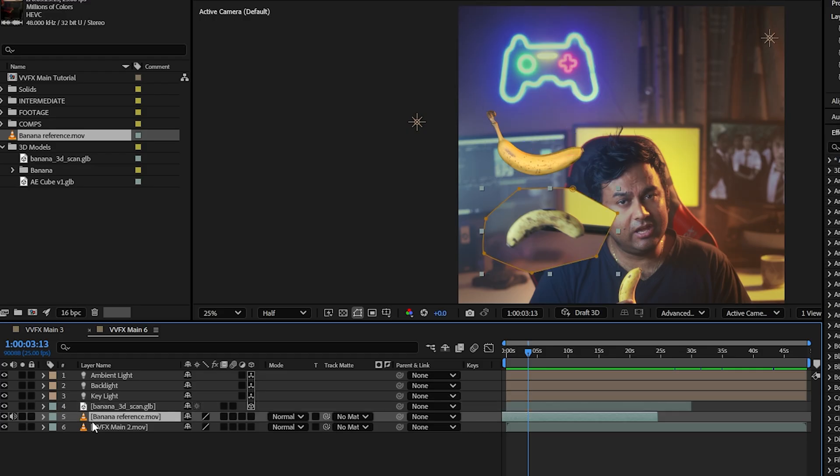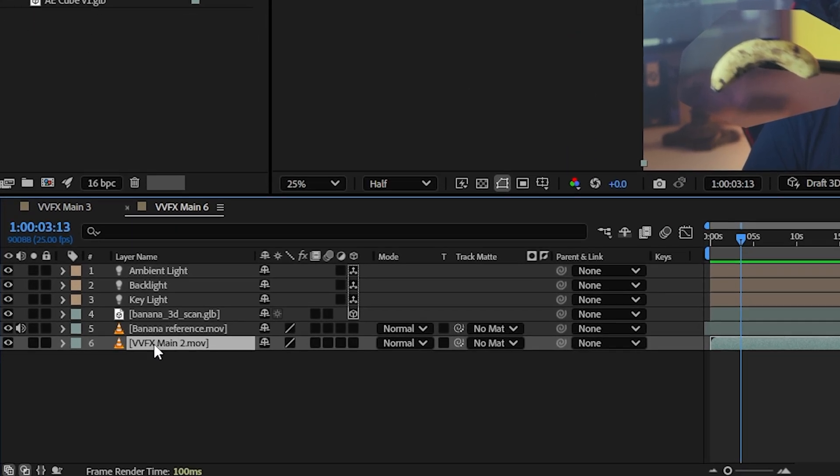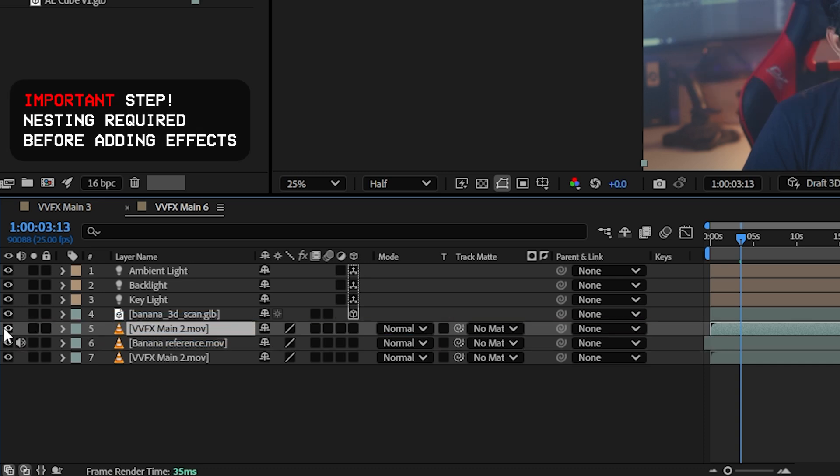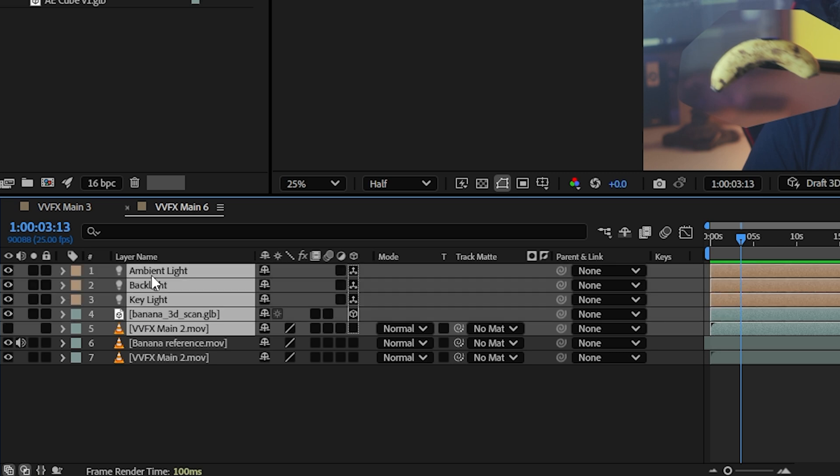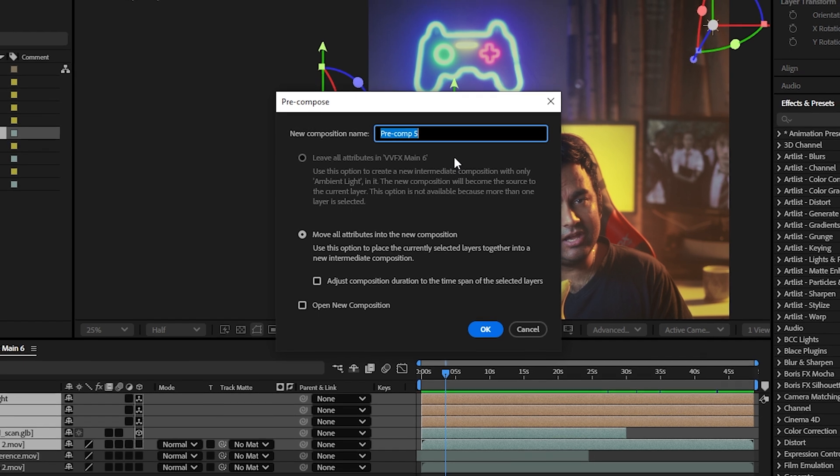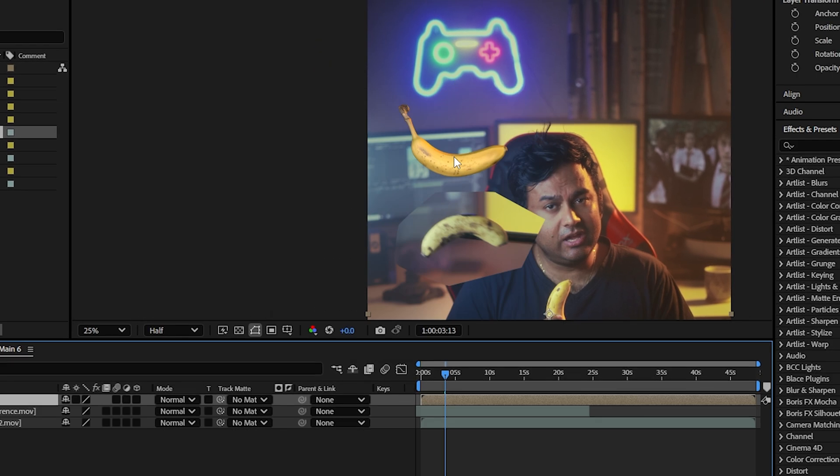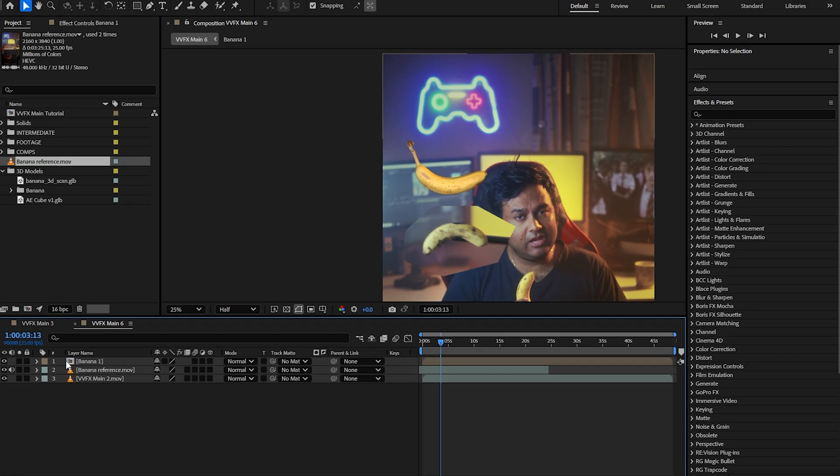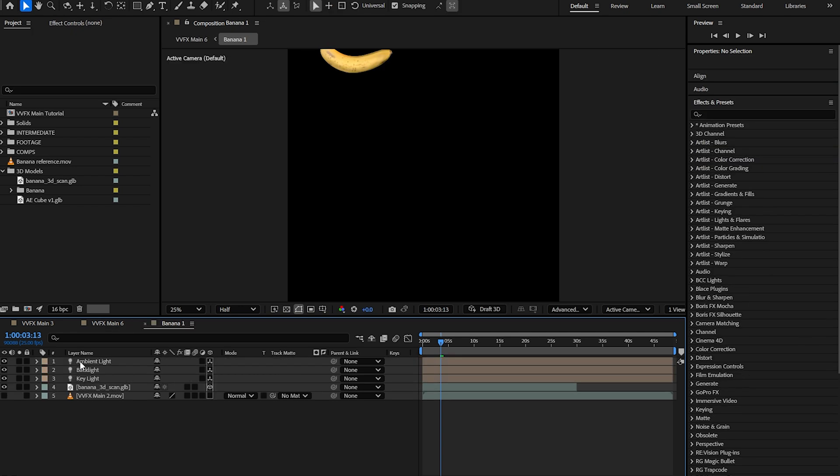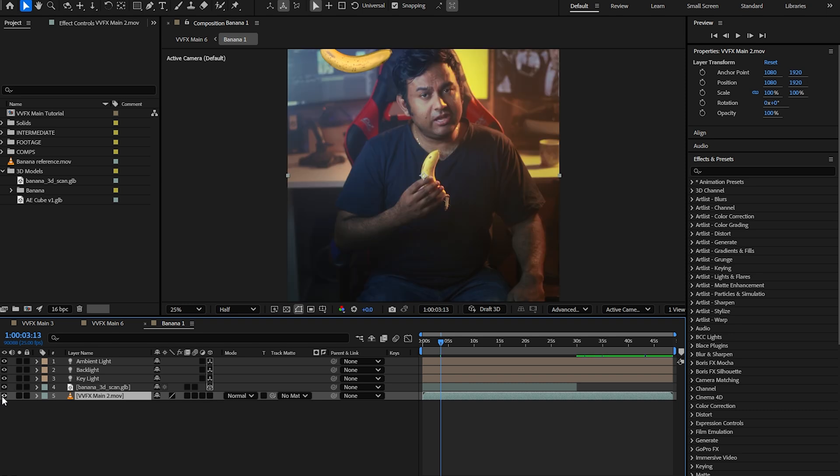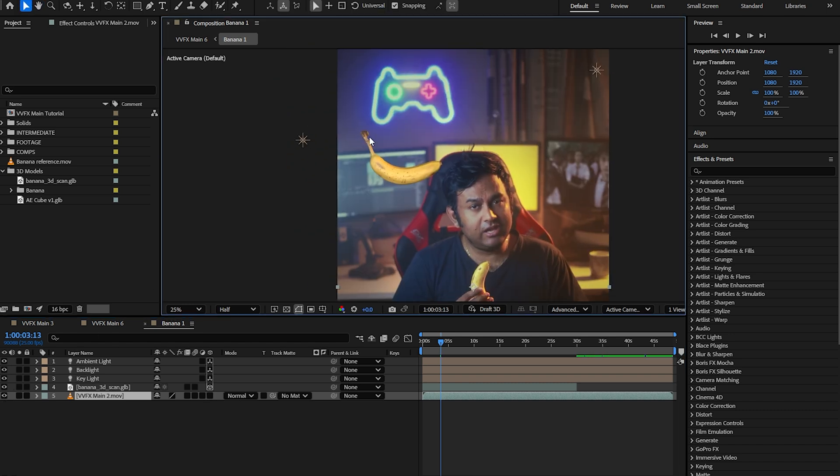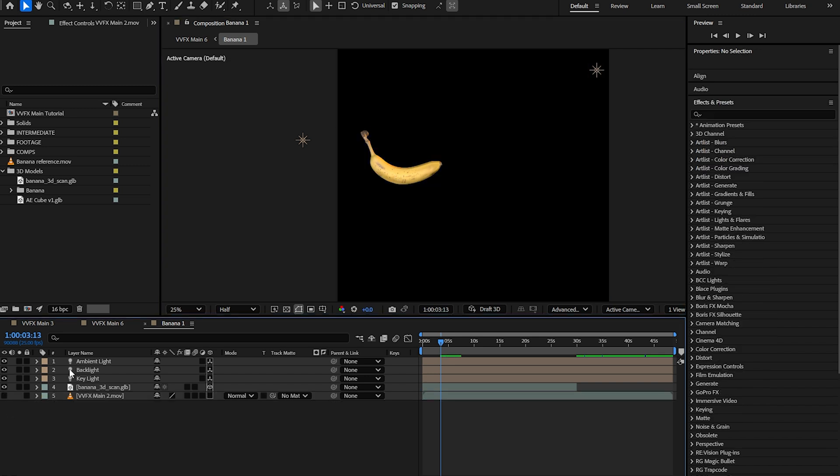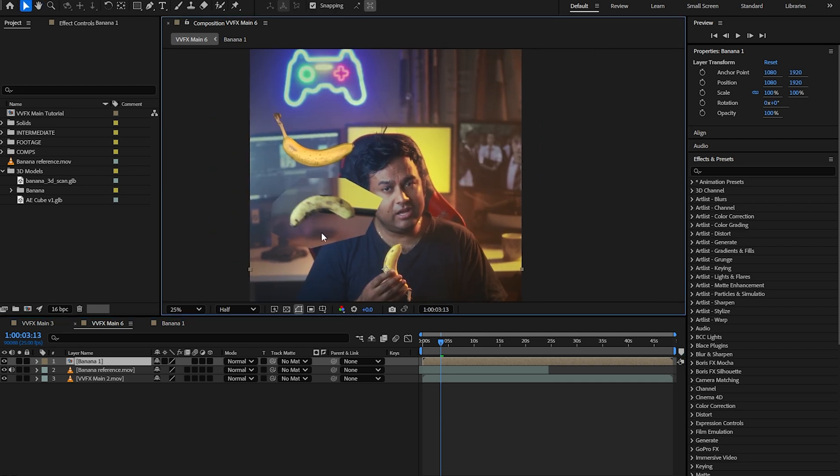But before we do that, let's take this background video and duplicate it. This will make sense later. I'm just going to move it right here and turn it off. We're going to include this as well as our banana and all our lights, and we're going to click pre-compose on all of that. We're just going to call that banana one. So now we have a banana layer. If we go into it, we can see we've got our lights, our banana, and this which is turned off. The reason I did this is so that I can turn it on again in here in case I have a need to reference what the banana or the object looks like against the background plate. But we're going to leave that off for now and go back to our main comp.